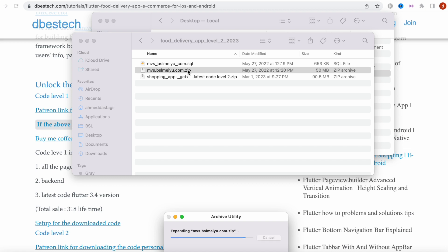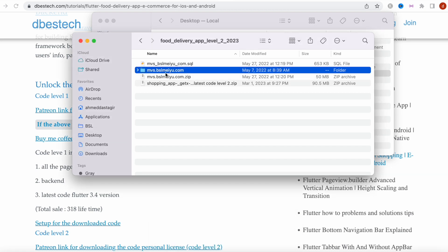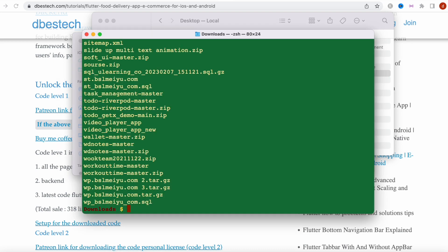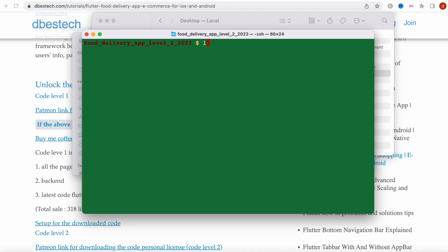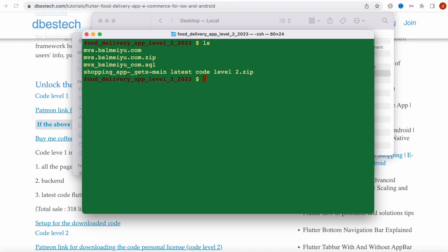Now we're going to access this folder from our terminal. I'm in the Downloads folder and I'll do 'cd food-delivery-app'. Then I'll clear the terminal and navigate inside.